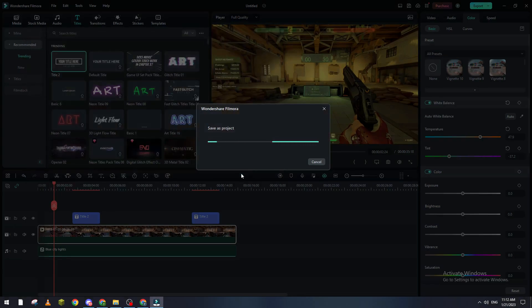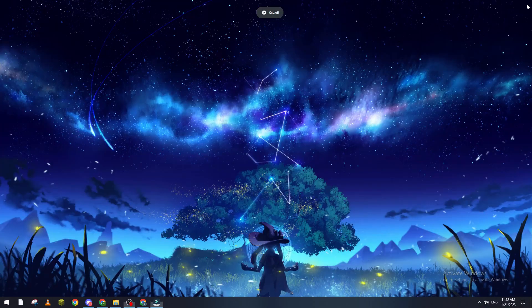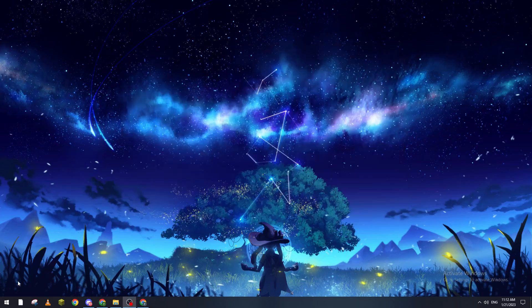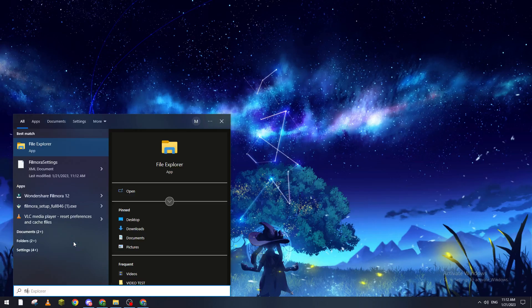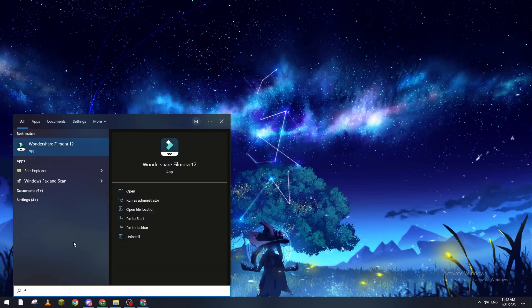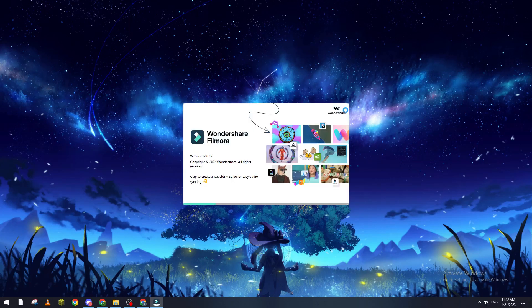All right, now if I close this page and I close this and I reopen my Filmora, there is basically two ways to be able to see your project.